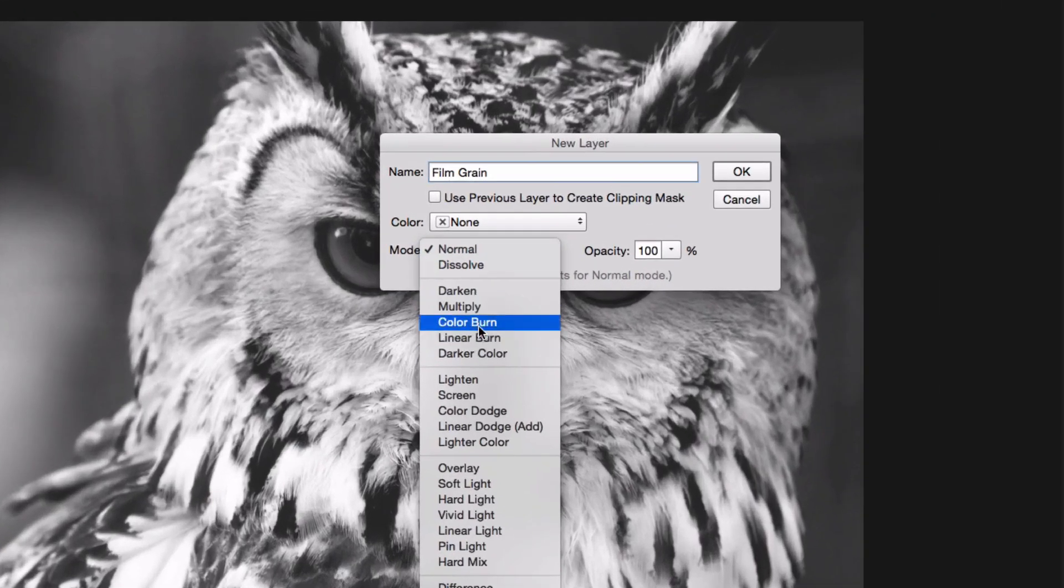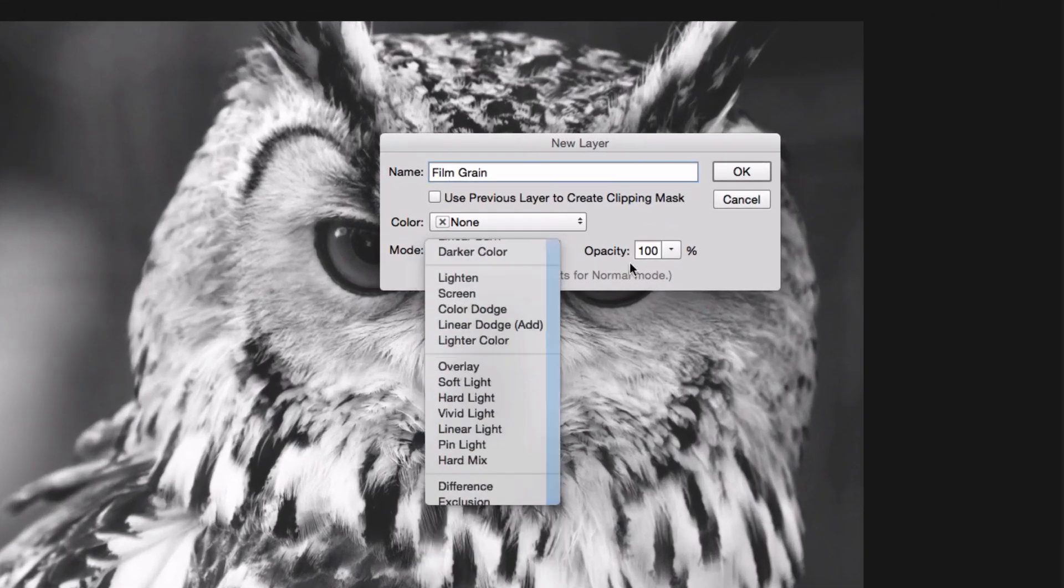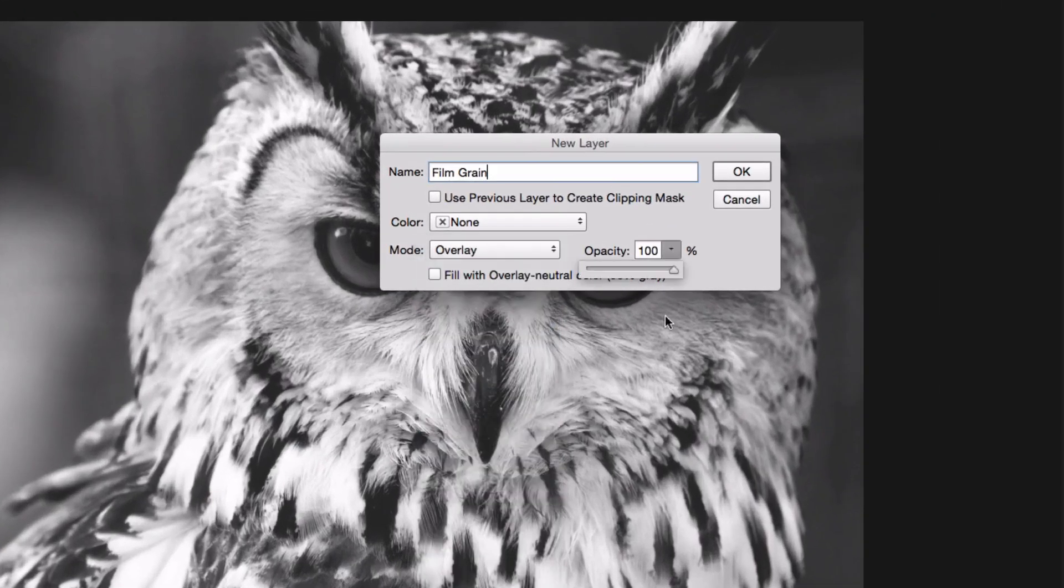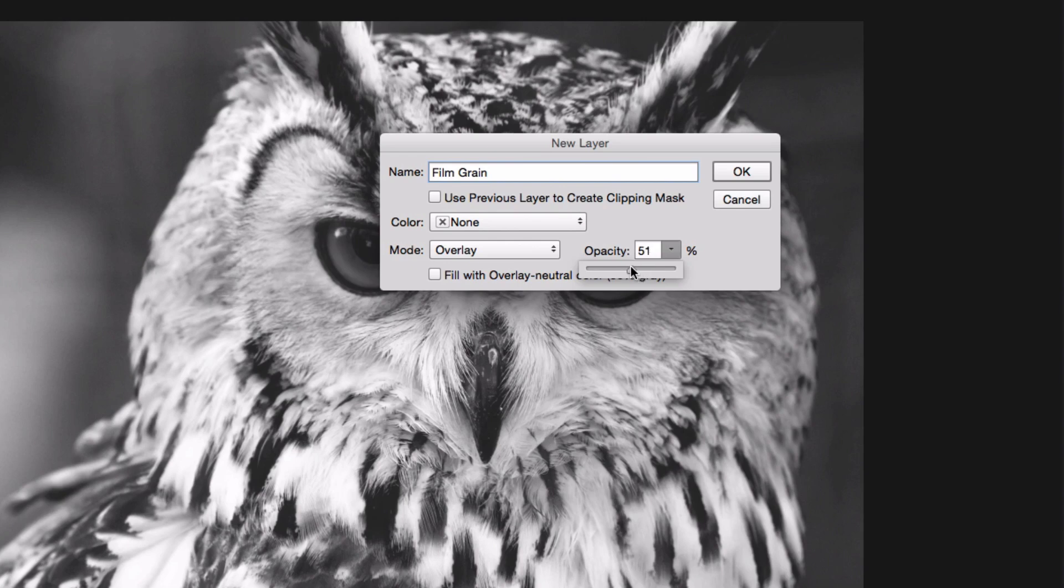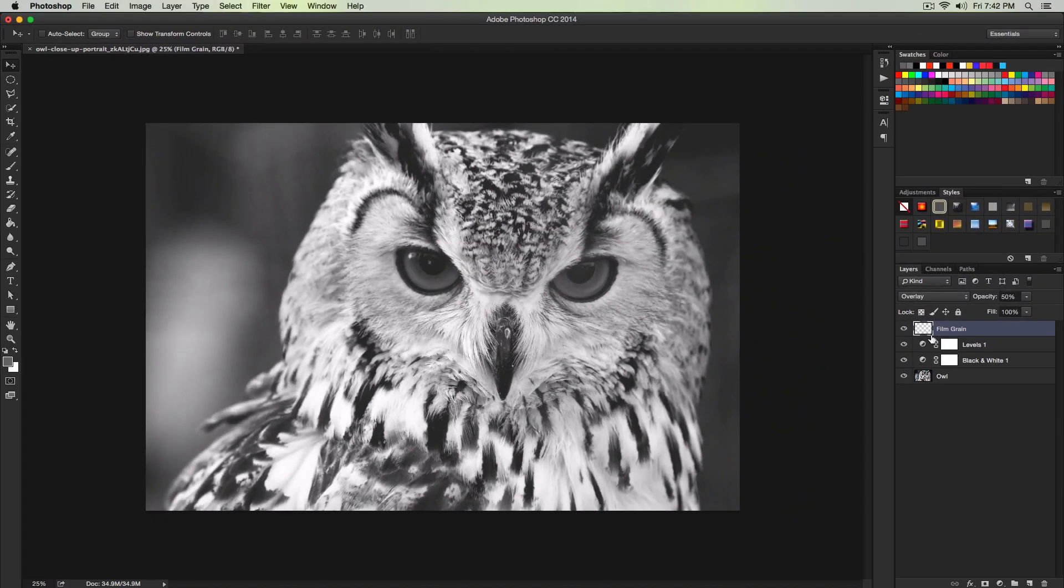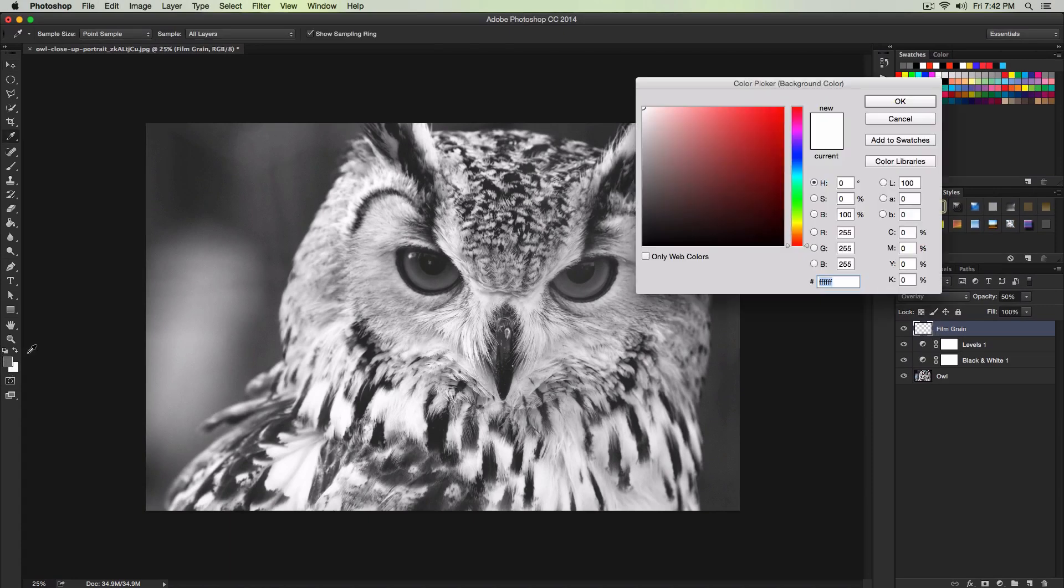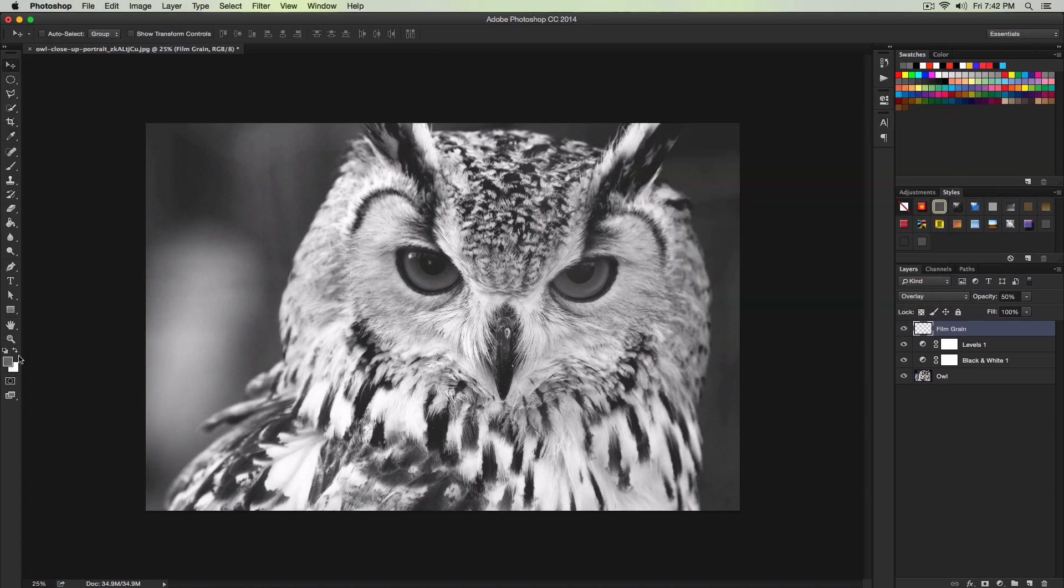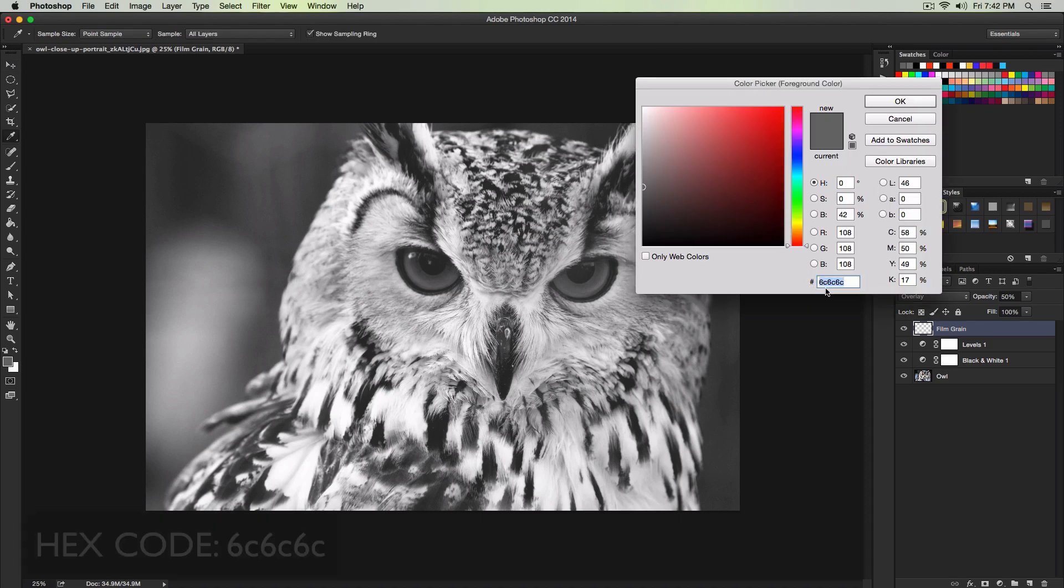This is how we do the grain. For Mode, we're going to select overlay. And then the opacity, we're going to change that to 50%. I want that exactly at 50%. Click OK. And then we're going to fill that with gray. The hex code is going to be 6C6C6C. Click OK.